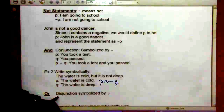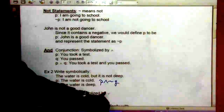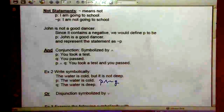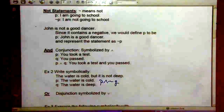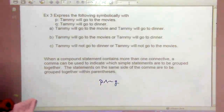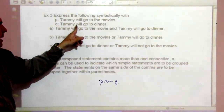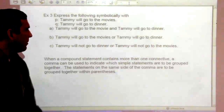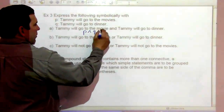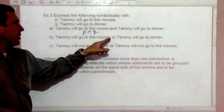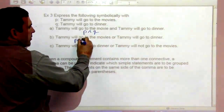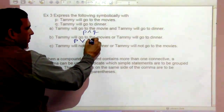Another connective is the word or — the disjunction symbol, which looks like a V. For example, with P being 'Tammy will go to the movies' and Q being 'Tammy will go to dinner': A says 'Tammy will go to the movies and Tammy will go to dinner,' which is P and Q. B says 'Tammy will go to the movies or Tammy will go to dinner,' so we use the V symbol: P or Q.